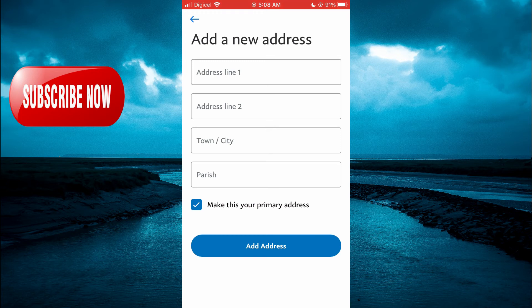Hope you found this video helpful and informative. If you did, be sure to hit the like button and subscribe. Thank you for watching.